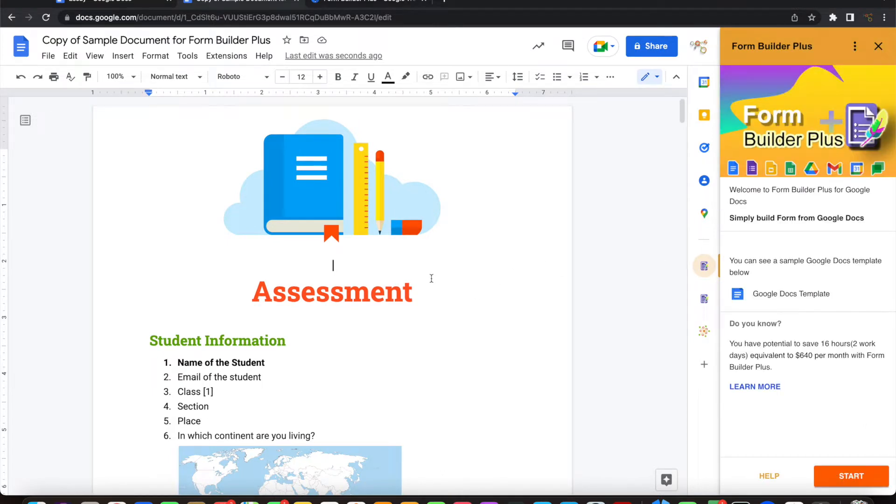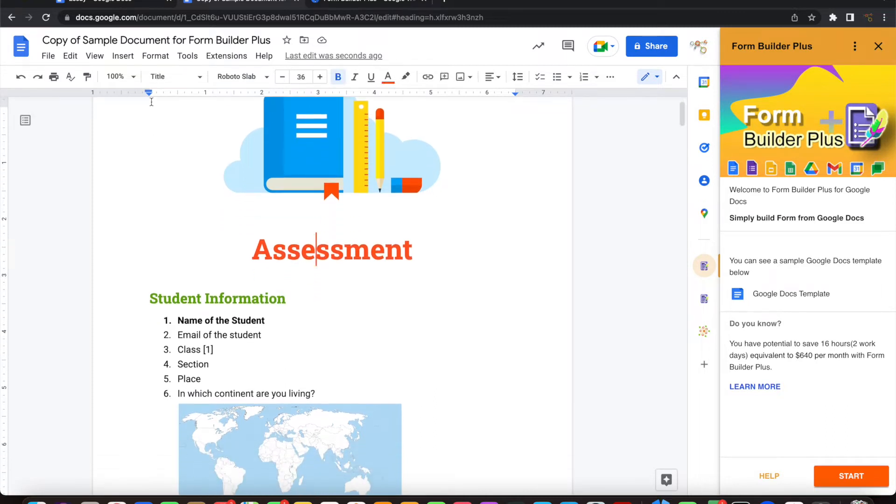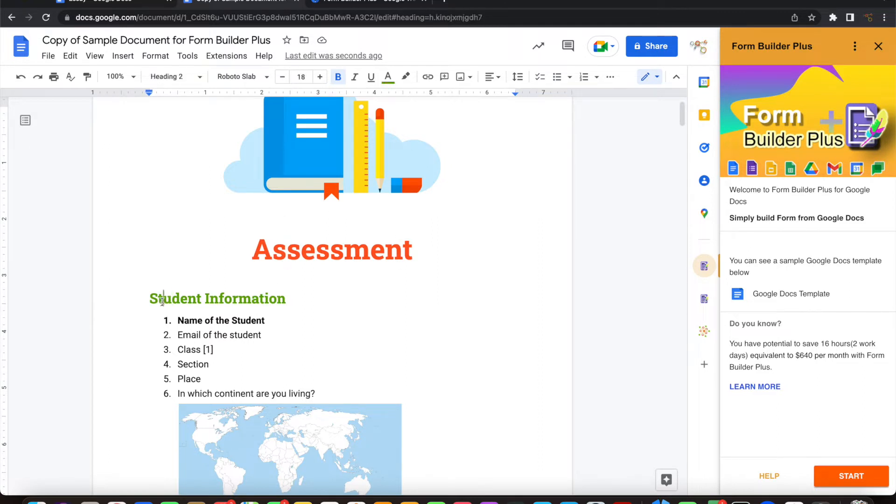If you see this template, it has an image here and it has a title. The title comes as the form's title. The headings come as sections. Heading 1 or 2 comes as sections in the form.